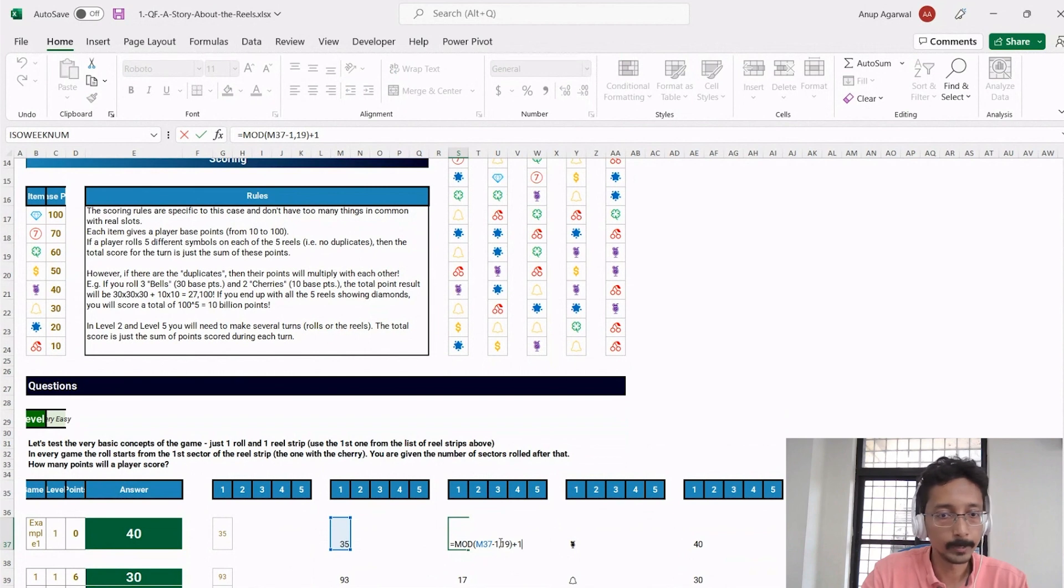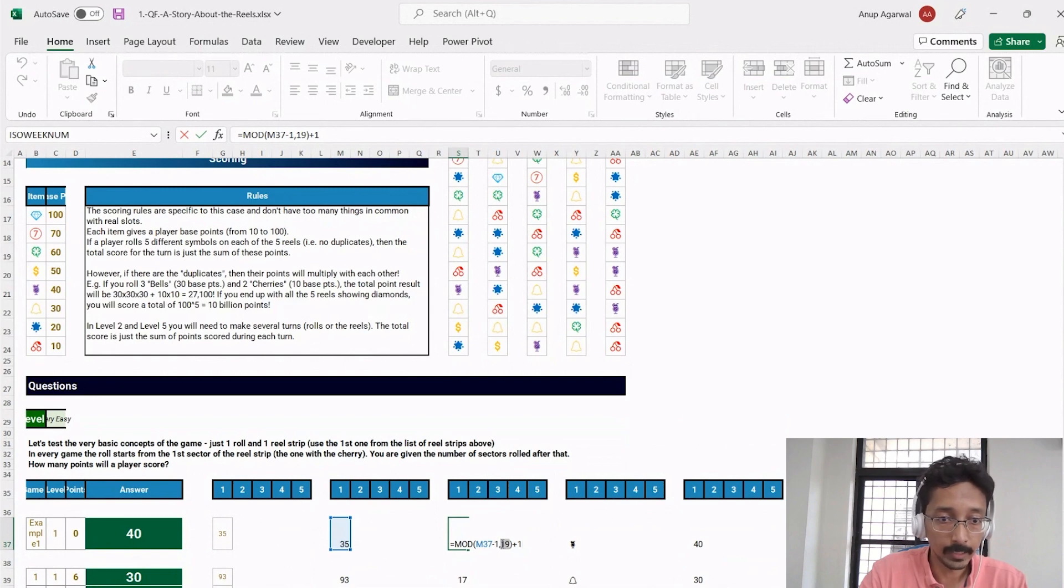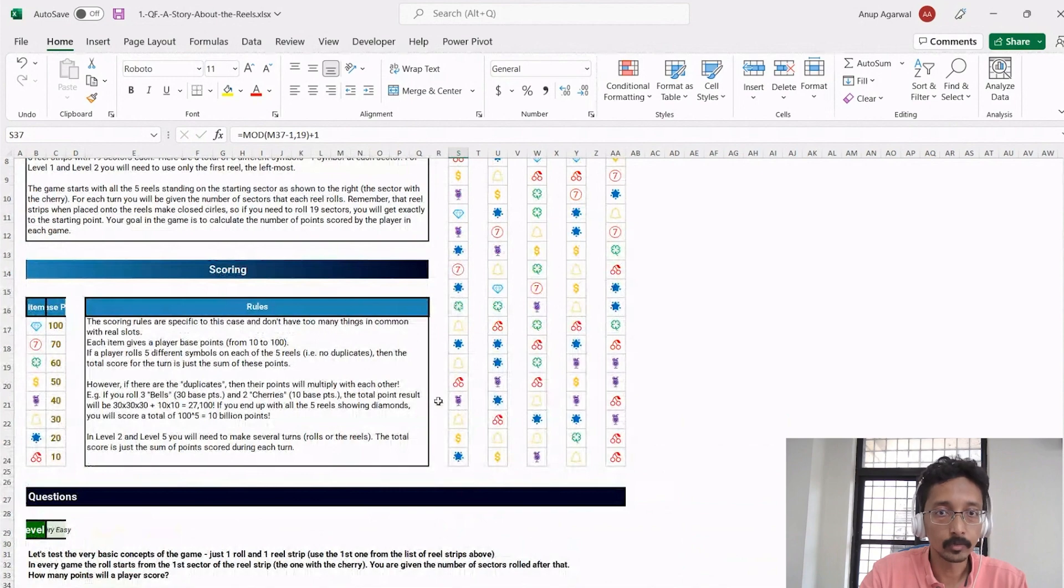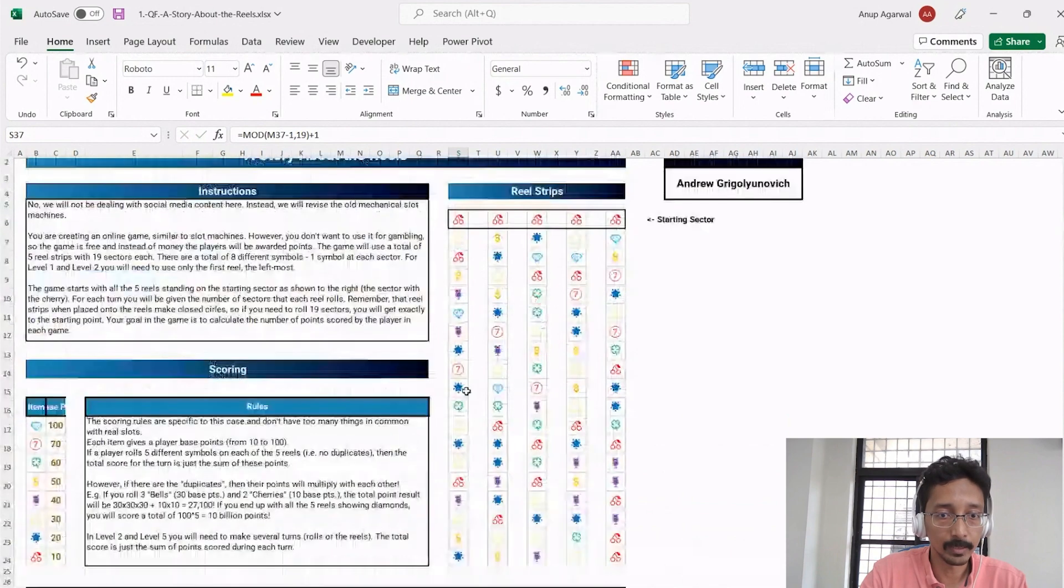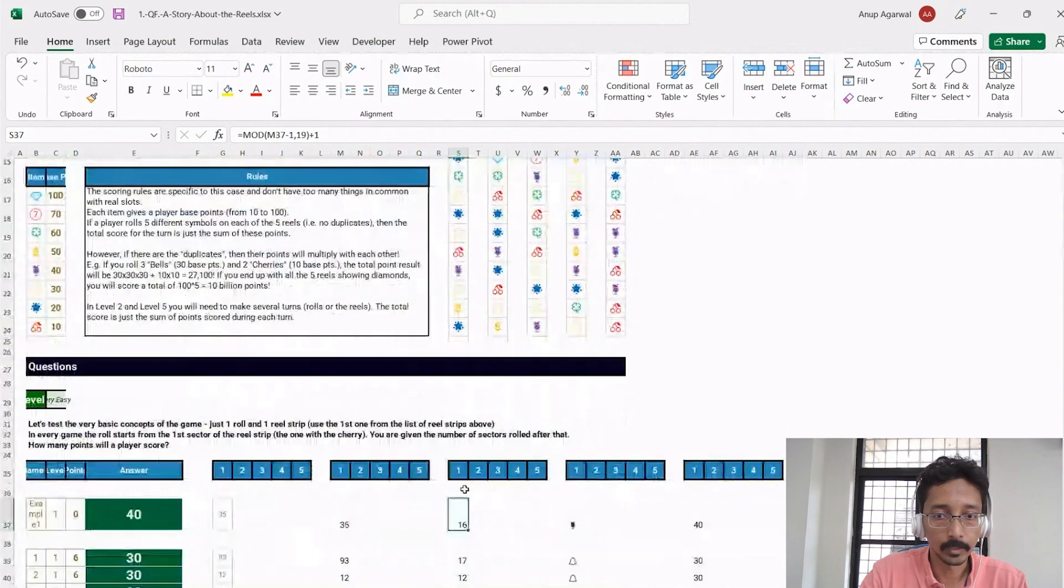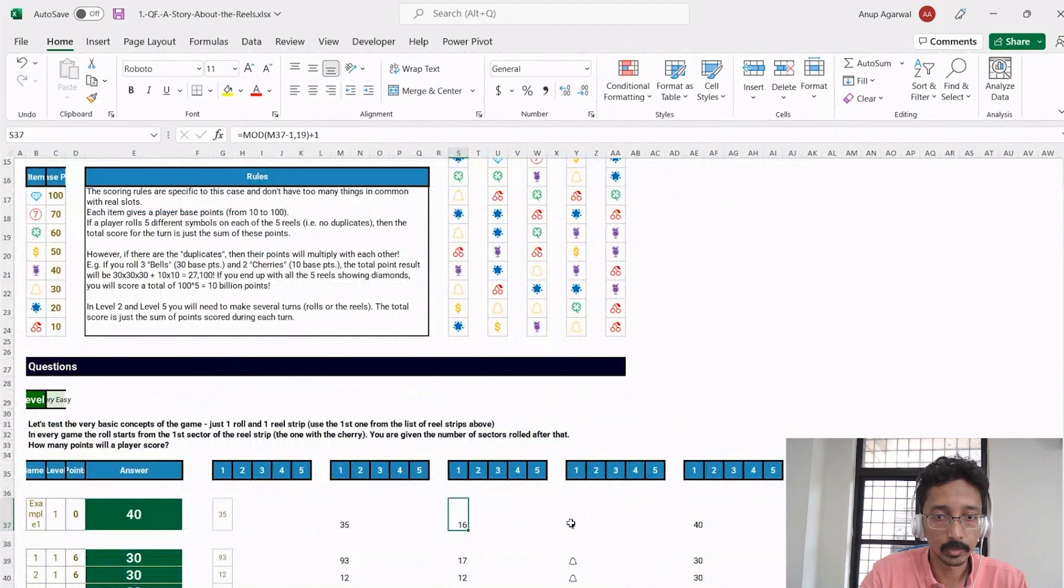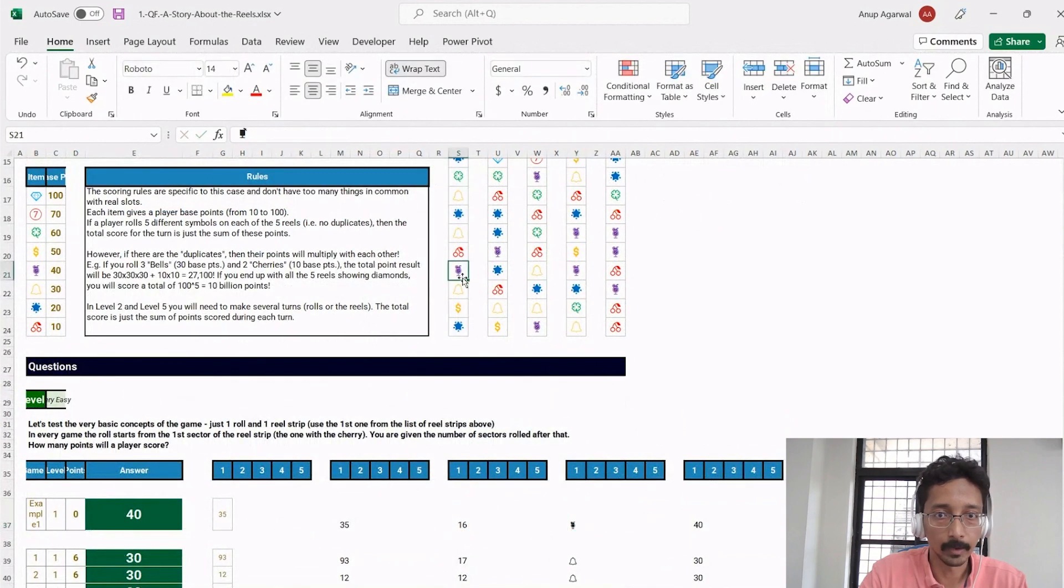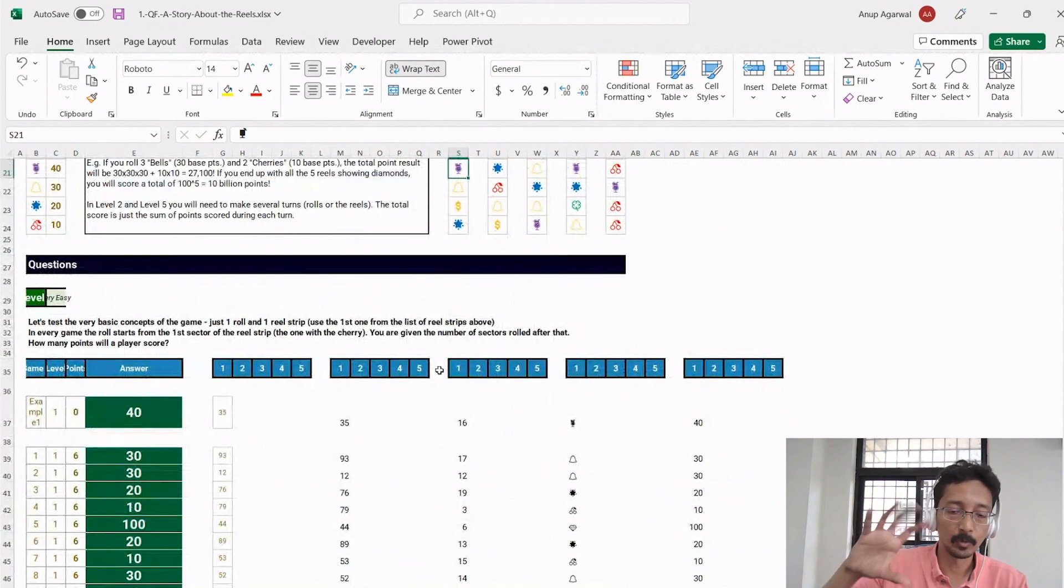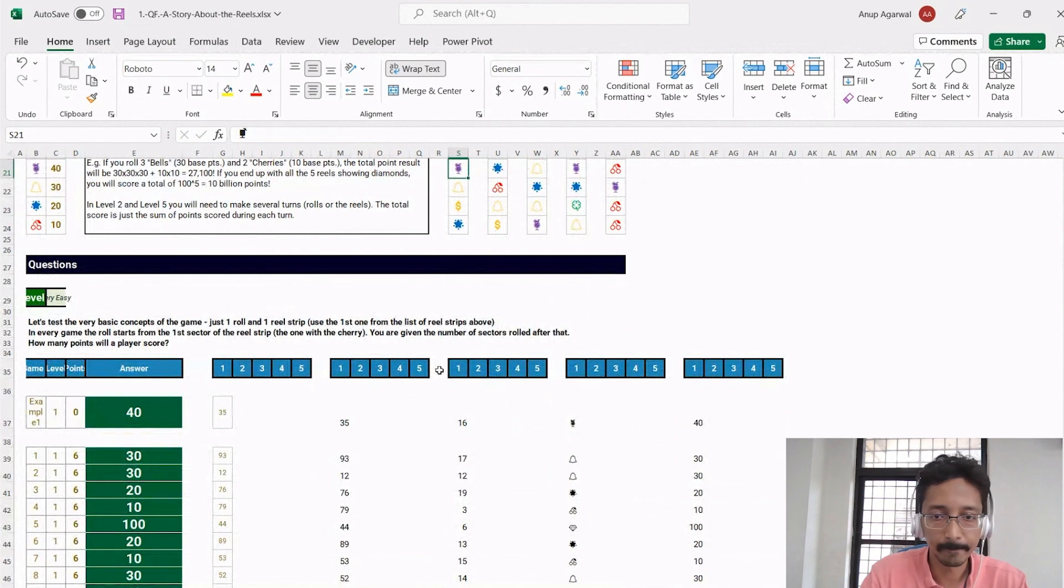So if you start at 35, you can use MOD to figure it out. You use MOD, say minus 1 plus 1 like I did on the dates, and then 19, to say 16. So you will end up at the 16th symbol, which is this ice cream thing. And so yeah, you can use the MOD function to go through the ring because the ring repeats itself after every 19 symbols.